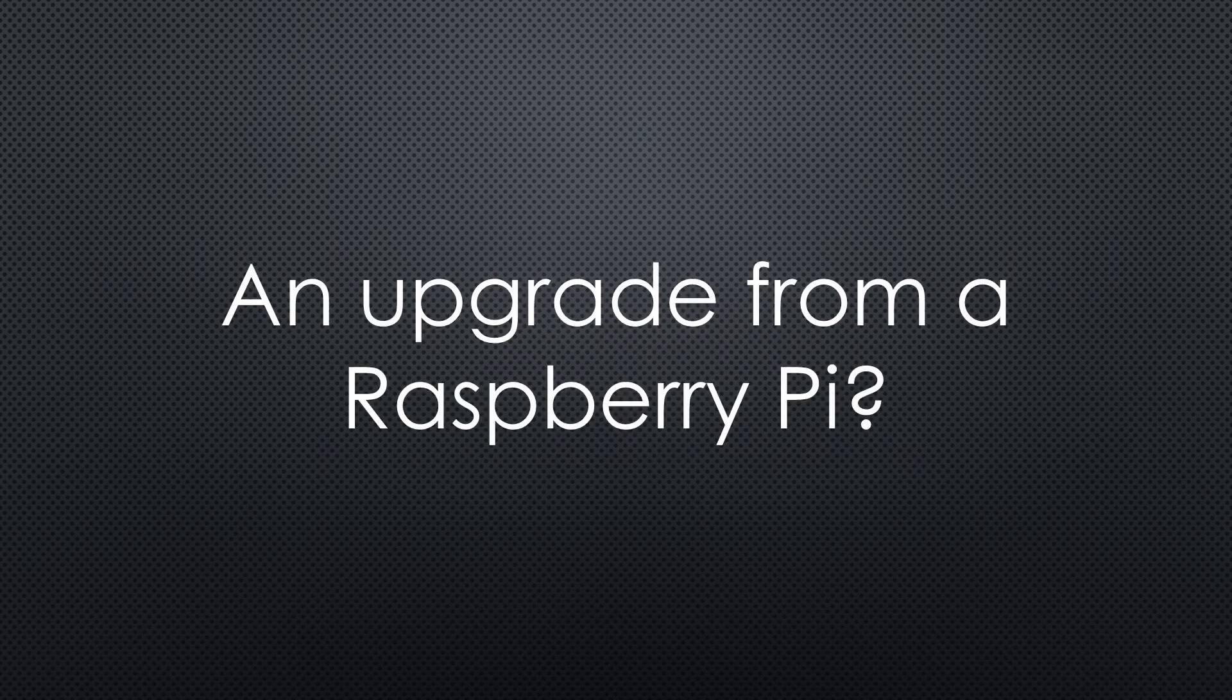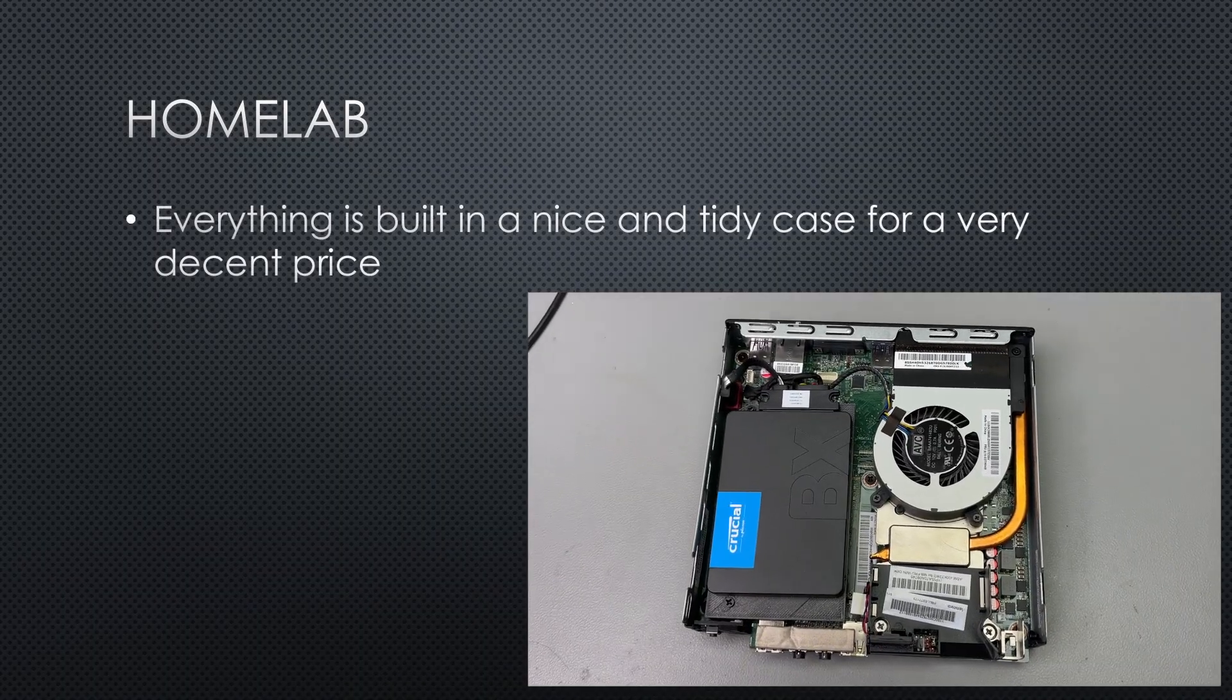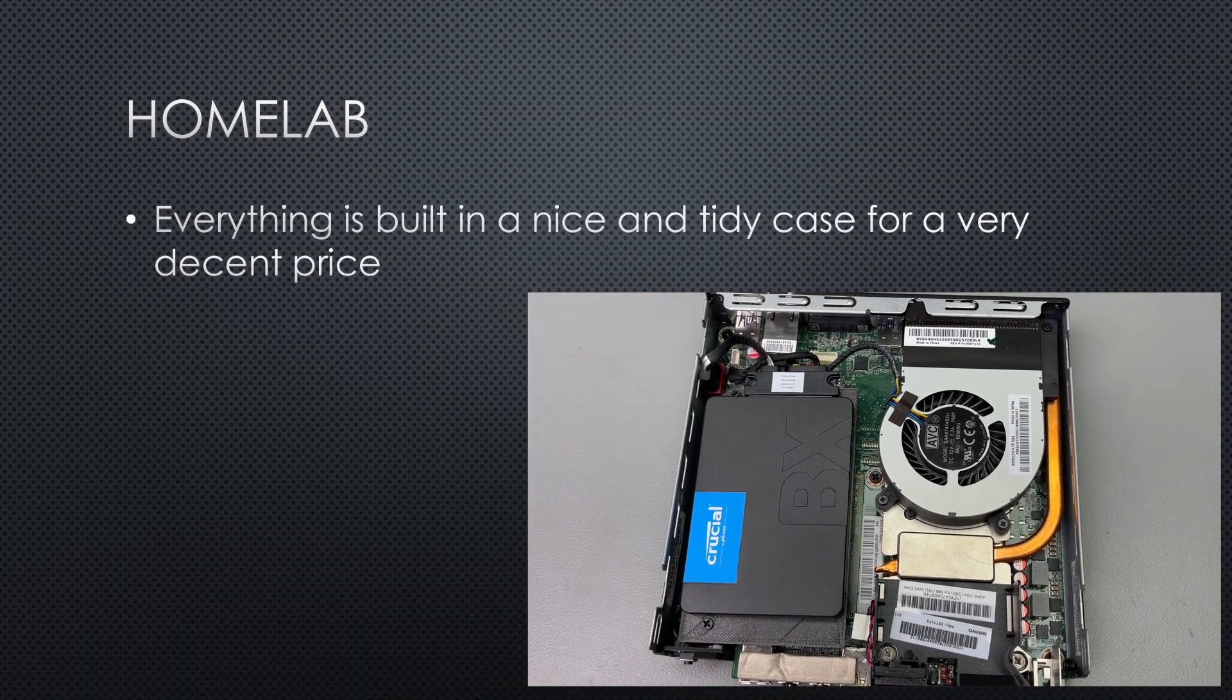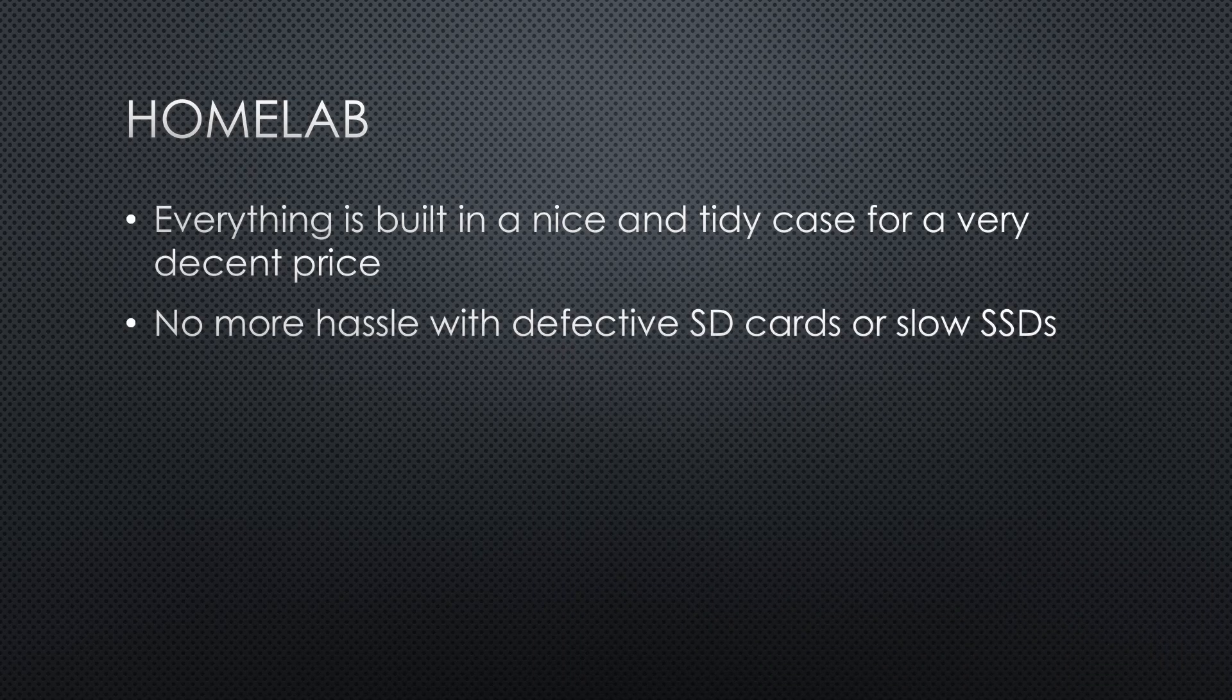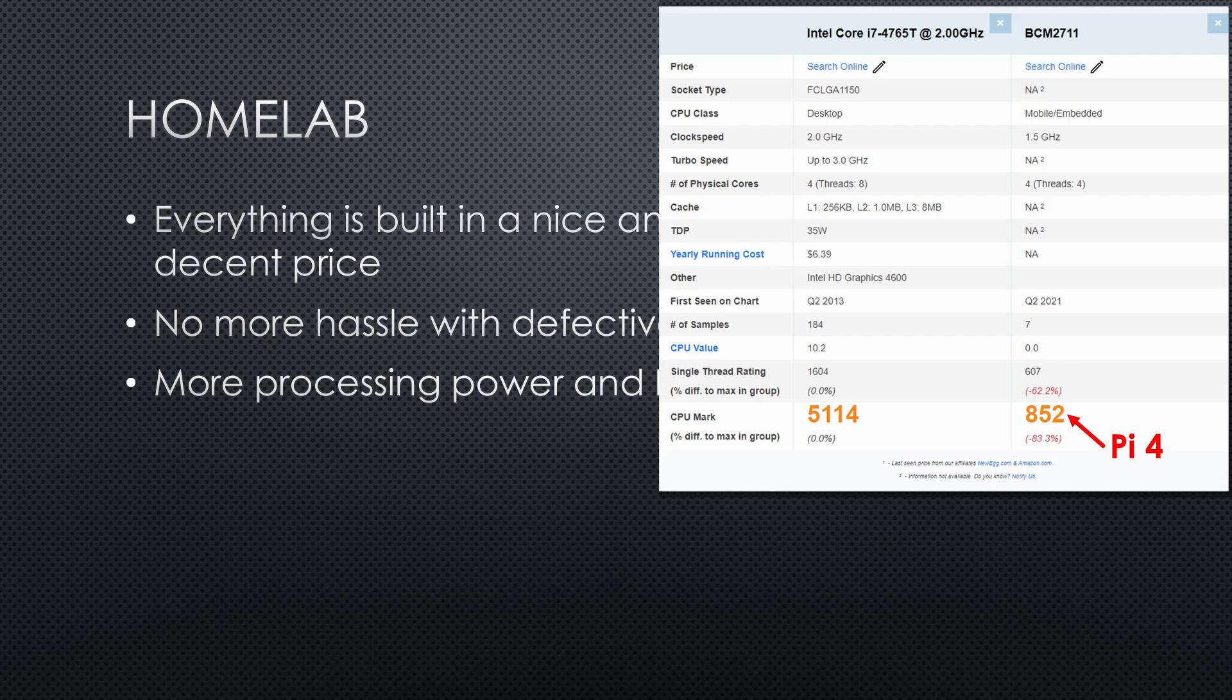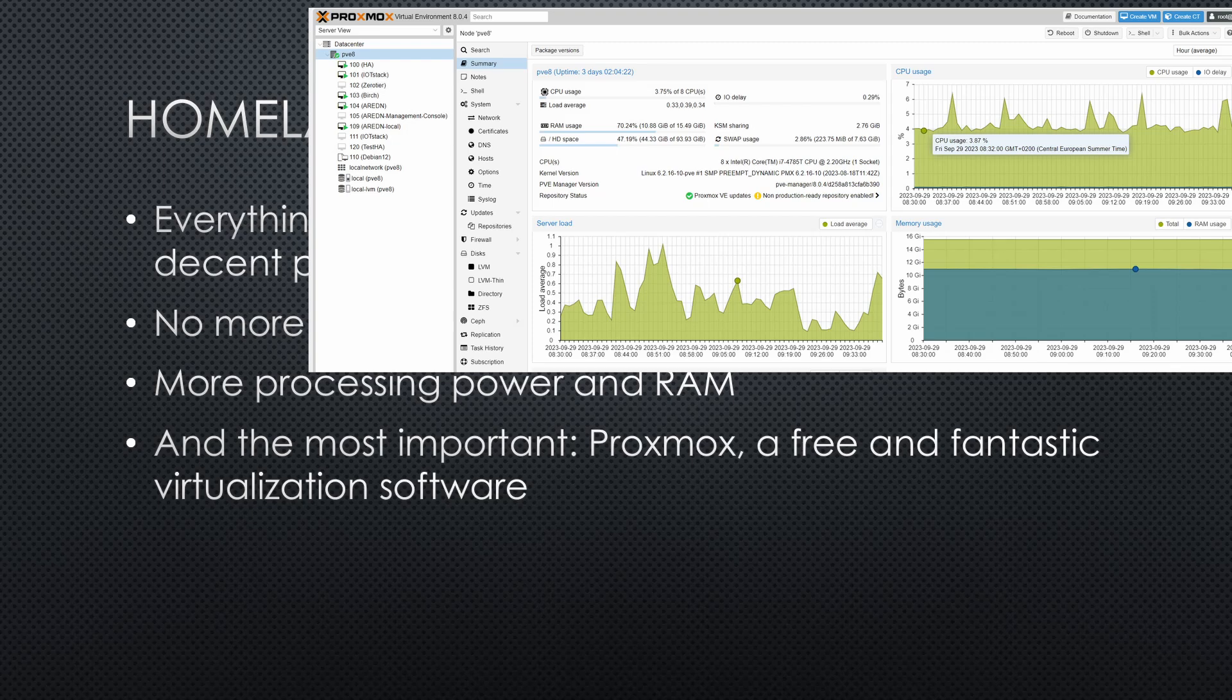Let's start with the home lab. Why is it so much more fun to work with it? Everything is built in a nice and tidy case, for a very decent price. No more hassle with defective SD cards or slow SSDs. More processing power and RAM. And the most important, Proxmox is a free and fantastic virtualization software.